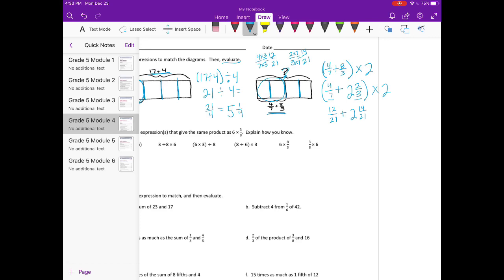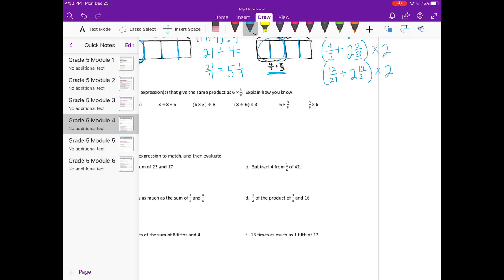We have 12 twenty-firsts plus 2 thirds, which is equal to 14 twenty-firsts. So 2 and 14 twenty-firsts. That gives us 12 twenty-firsts plus 14 twenty-firsts, equal to 2 and 26 twenty-firsts times 2. If I take 2 and 26 twenty-firsts and make that into a mixed number, I would have 3 and 5 twenty-firsts times 2. That would be equal to 6 and 10 twenty-firsts.